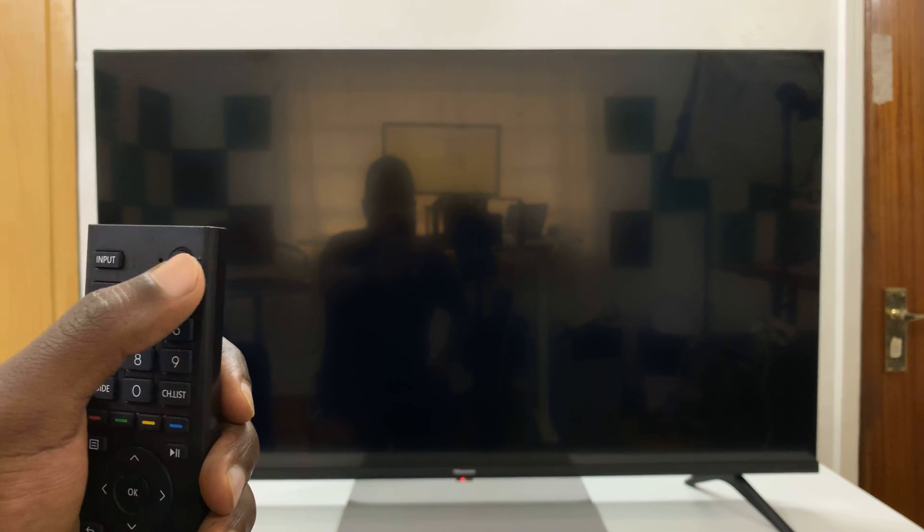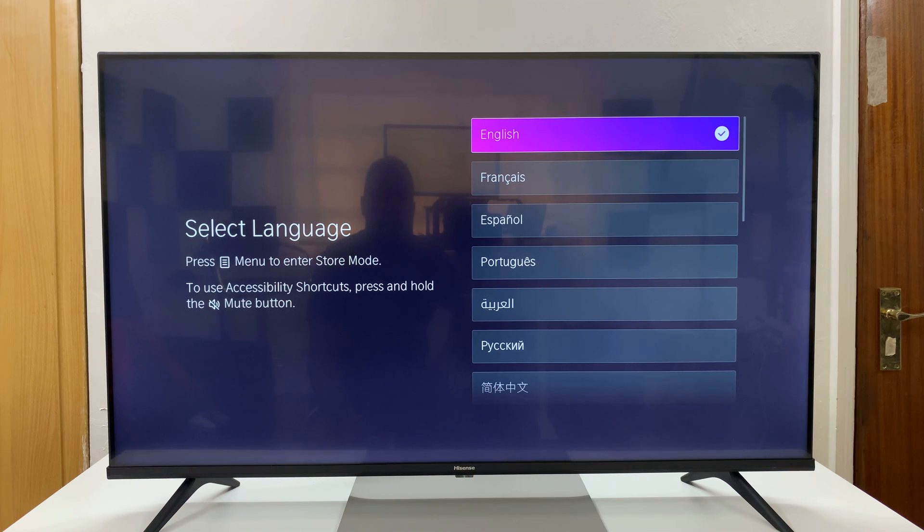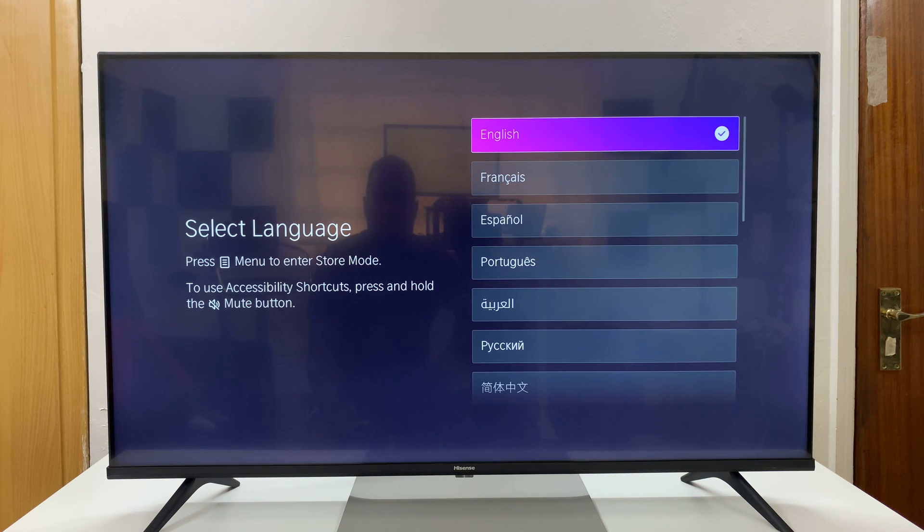So I have the Hisense Vida Smart TV here, and I'll be showing you how to set it up for the first time. So when you switch on your TV for the first time, this is what you're going to see.